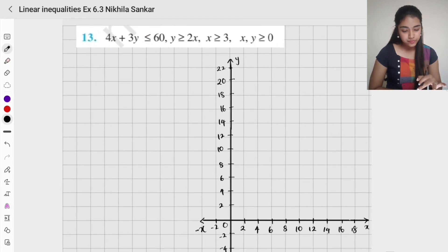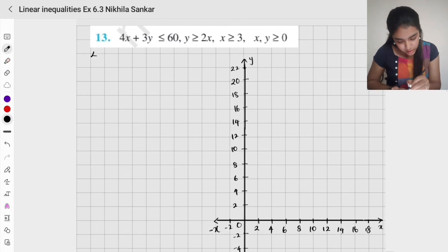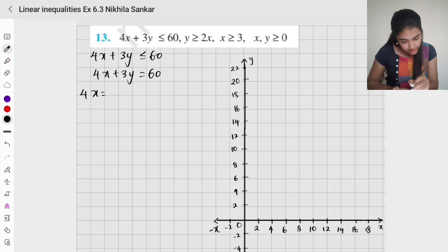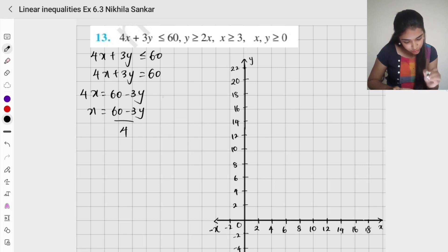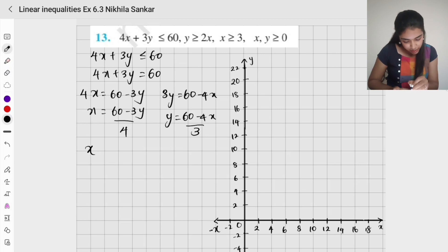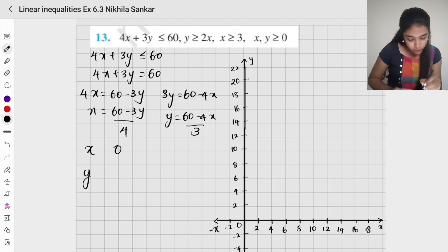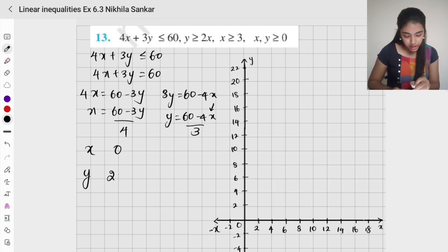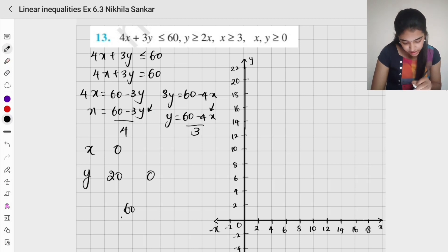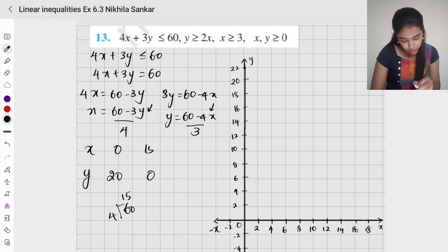Question number 13. We have 4x plus 3y less than or equal to 60. Setting 4x plus 3y equals 60: x equals (60 minus 3y) divided by 4, and y equals (60 minus 4x) divided by 3. When x is 0, y is 60 divided by 3 which is 20. When y is 0, x is 60 divided by 4 which is 15.